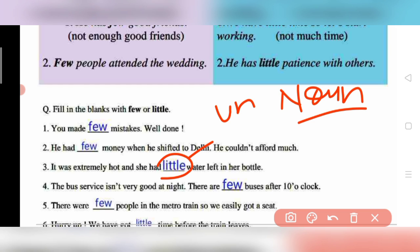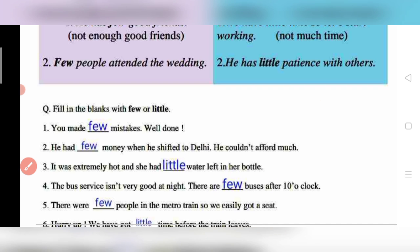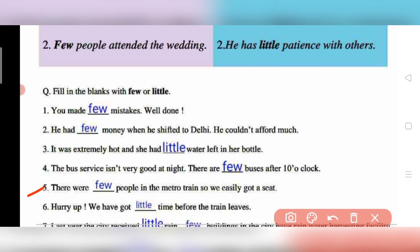Question 4: 'The bus service isn't very good at night — there are few buses after 10 o'clock.' Buses can be counted, so we use 'few.' Question 5: 'There were few people in the metro train, so we easily got a seat.' Again, people are countable, so 'few' is used.